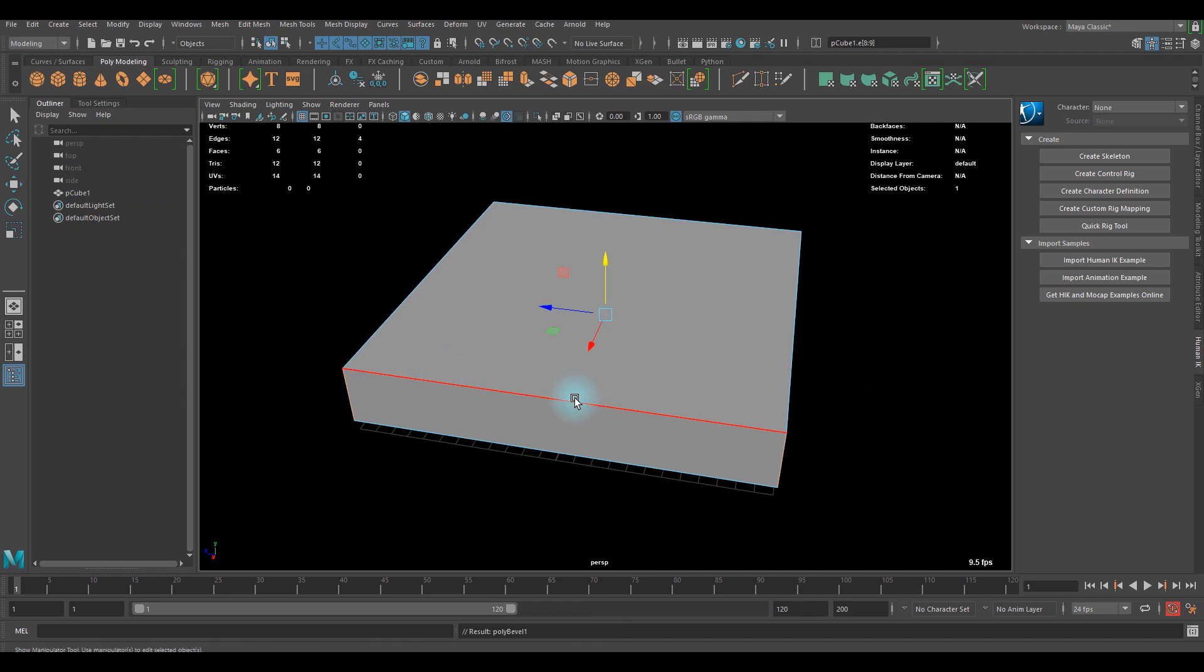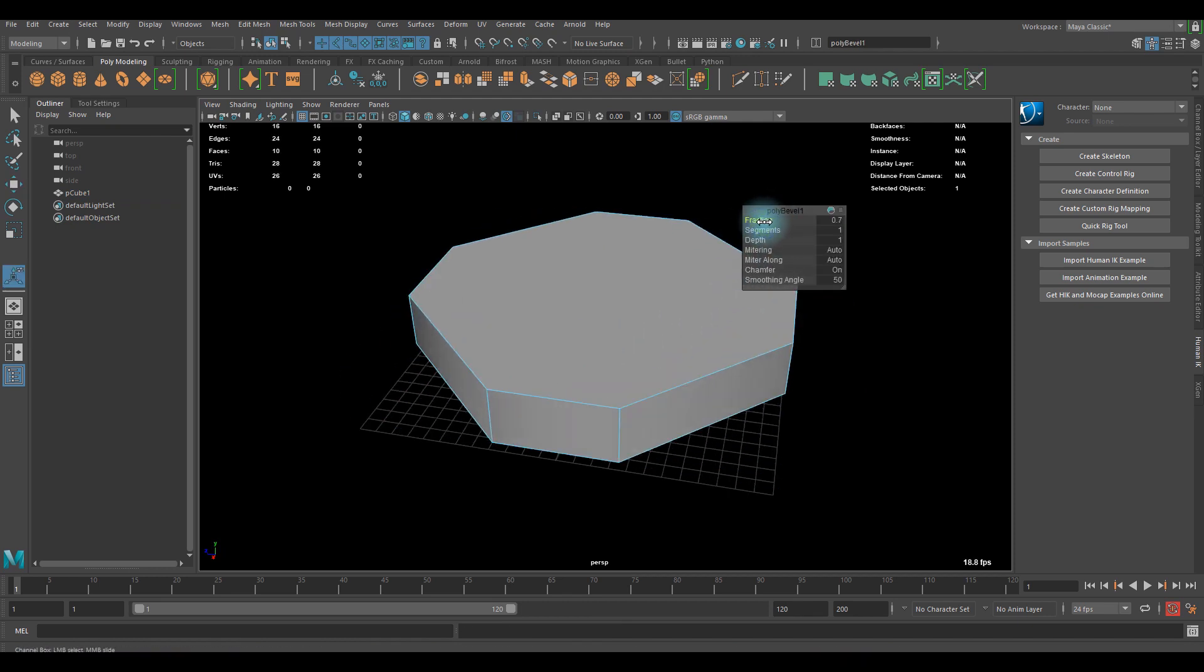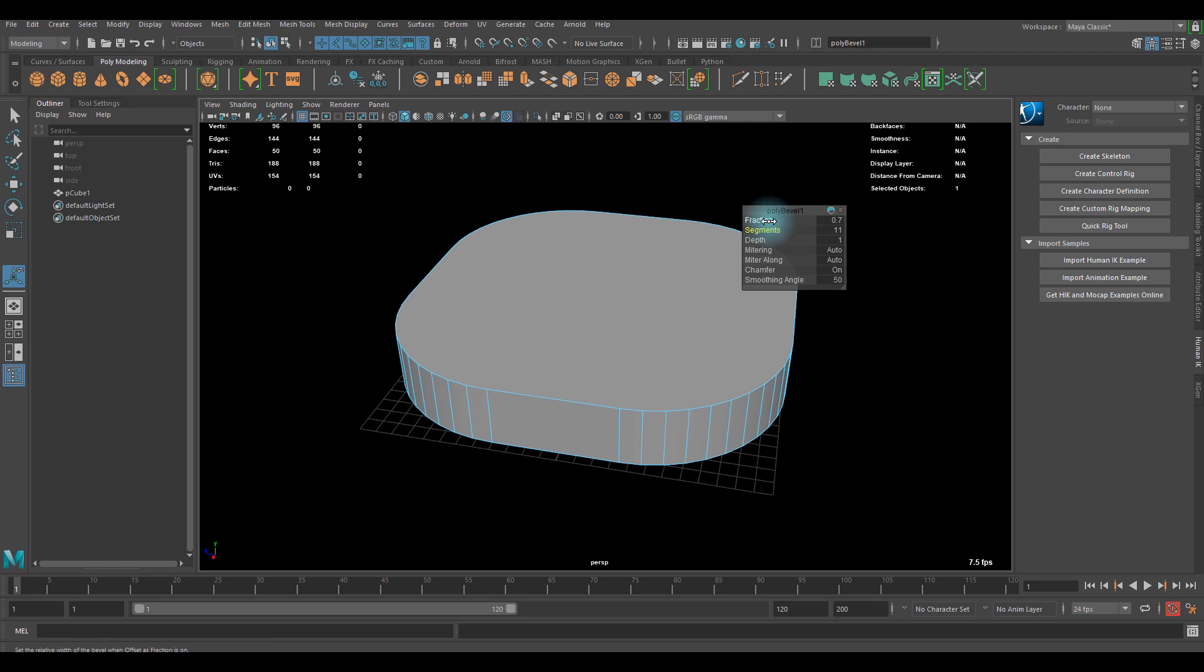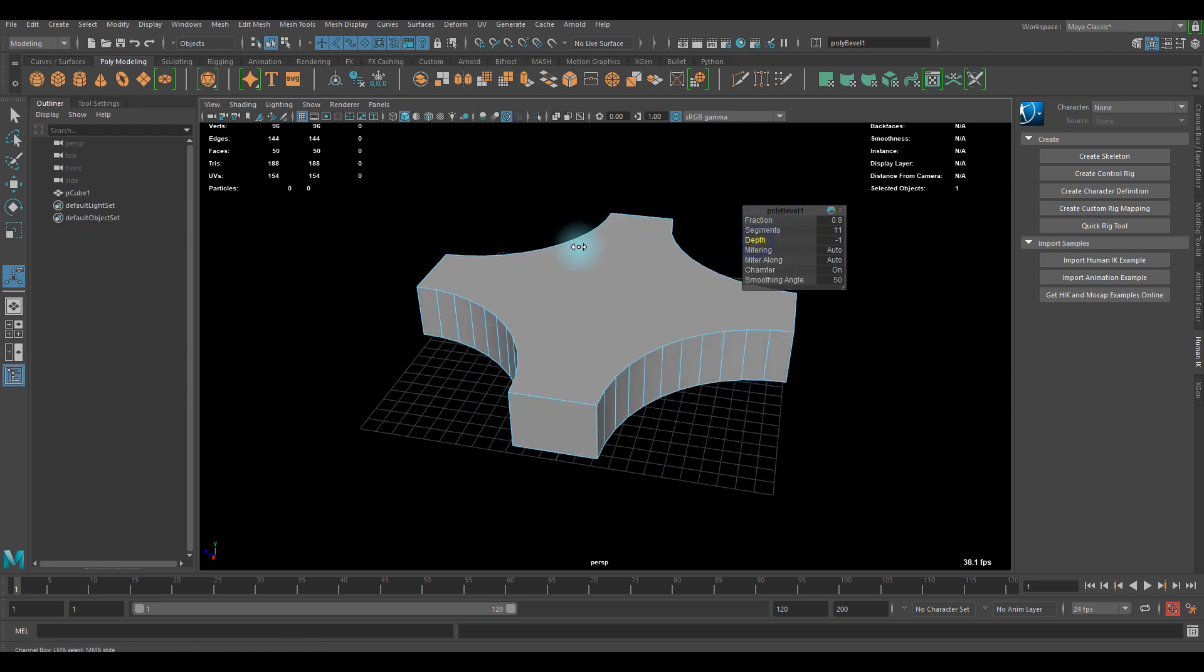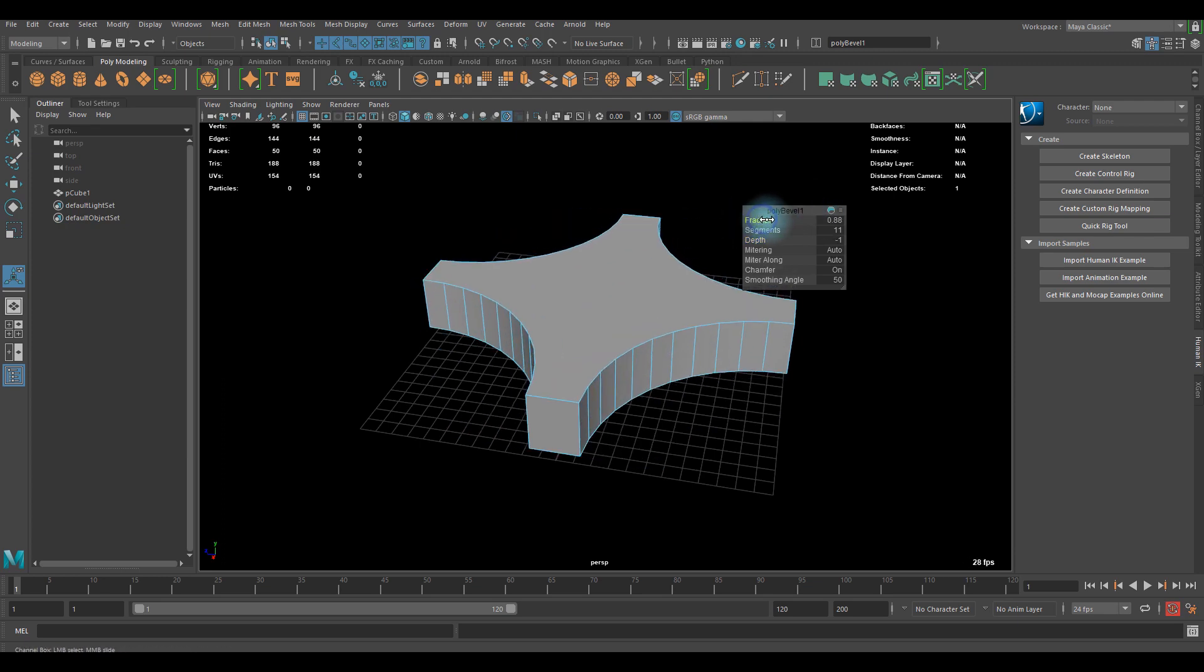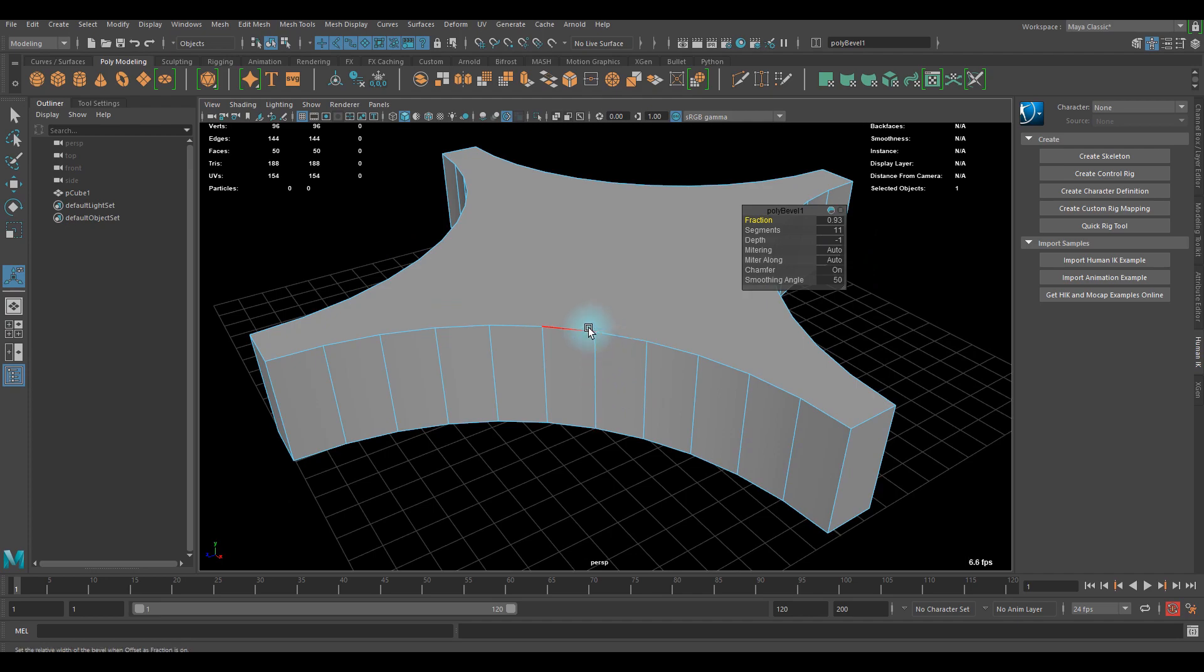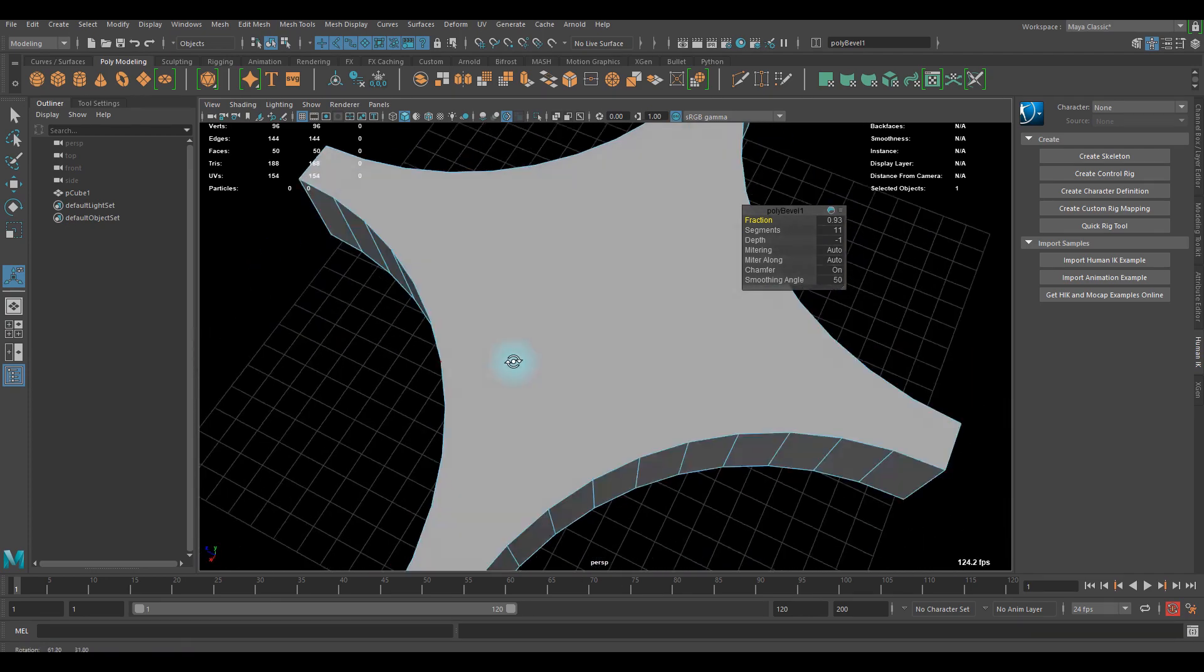So I'm gonna use bevel for this one. You can just use fraction and segments and just do it like that if you want. That is absolutely fine to add this.